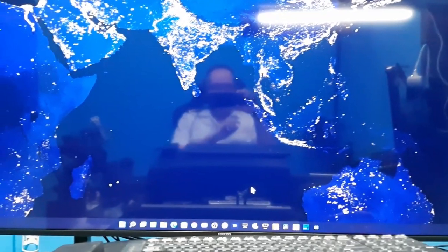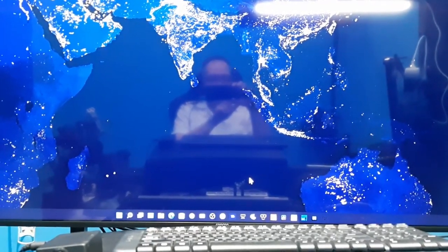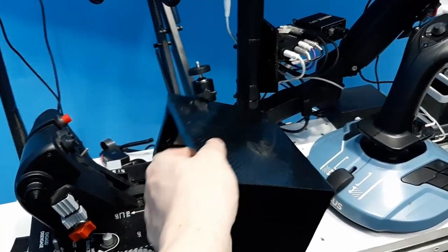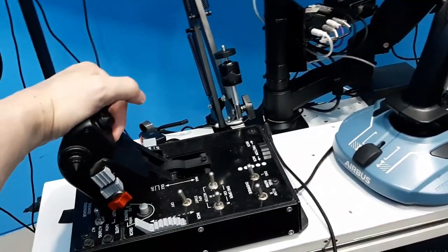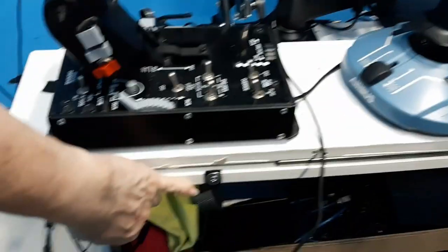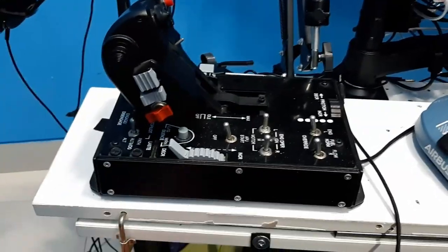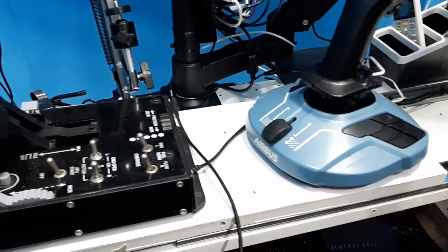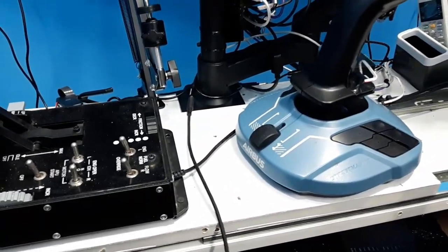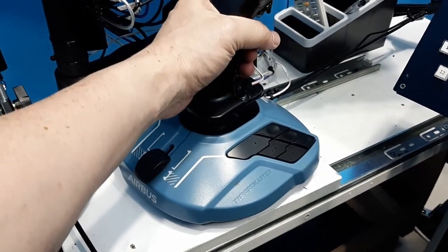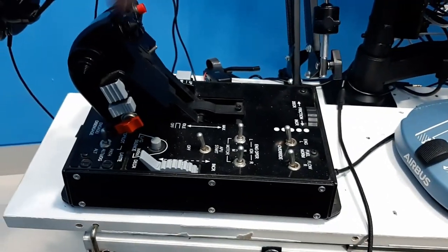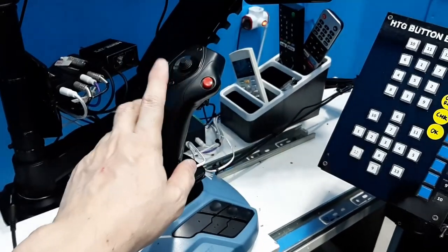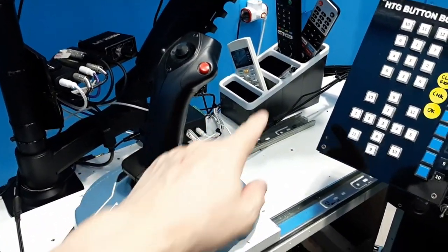Now let's go to the controllers. Starting from the left side — this is my Thrustmaster HOTAS. I put a clamp here so I can slide it forward and backward. If I want to use a combat fighter, I slide it forward; when using the A320 joystick, the Thrustmaster A320 goes a bit further forward so the HOTAS is out of the way.